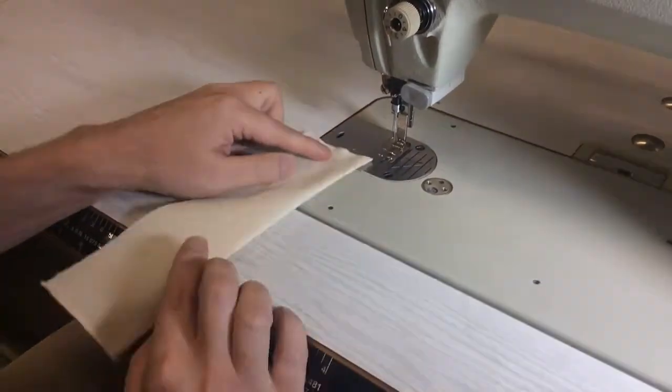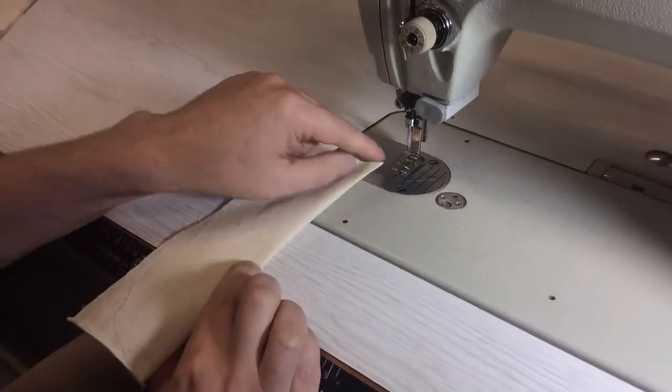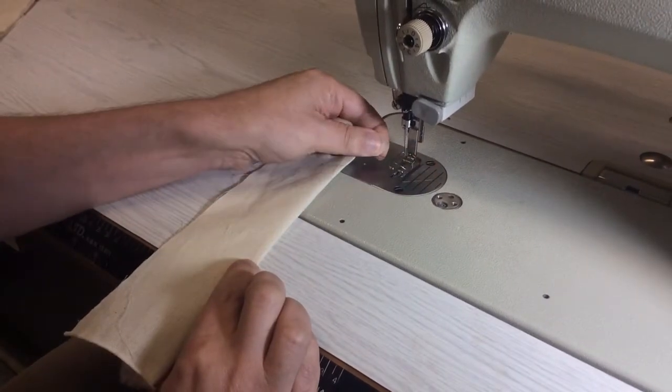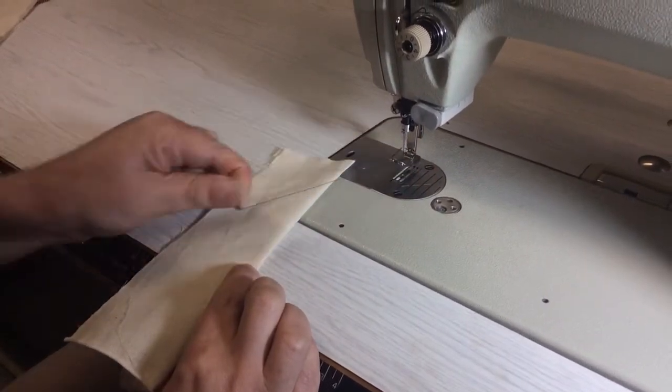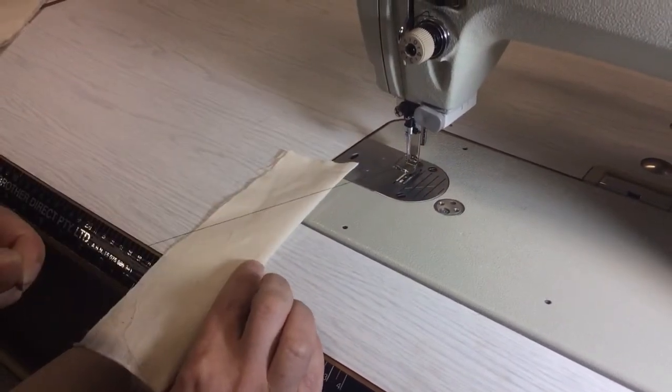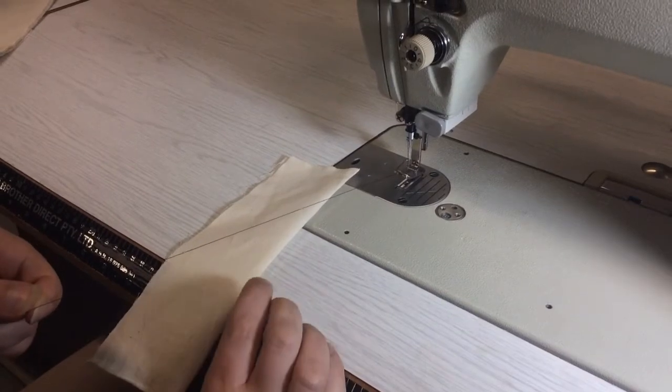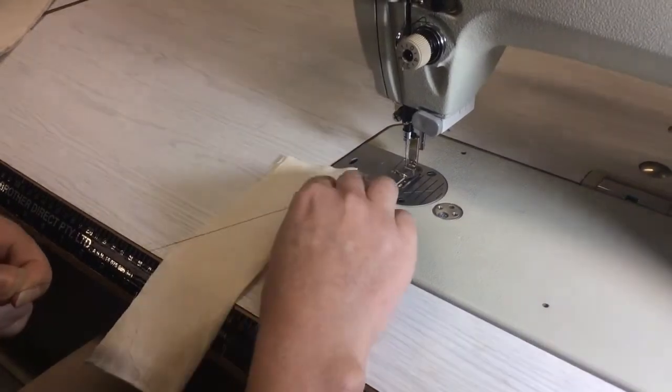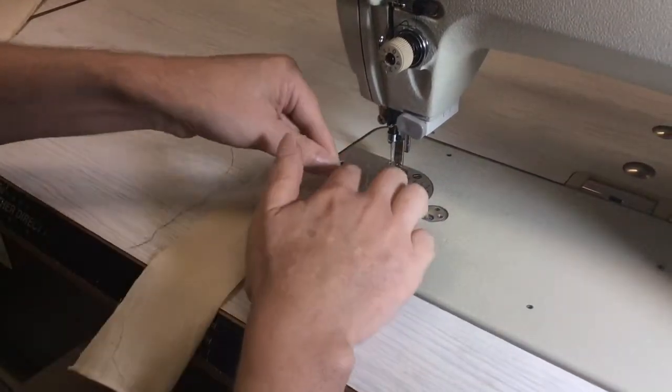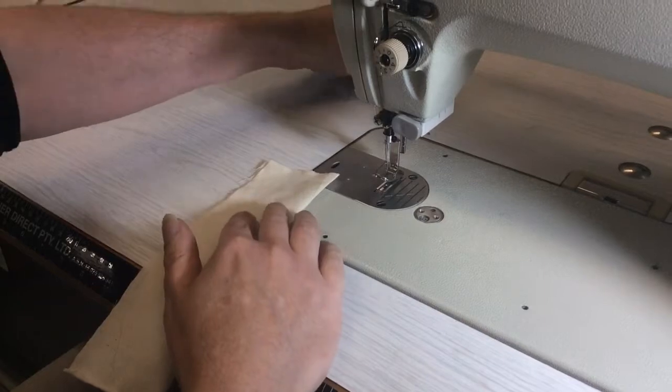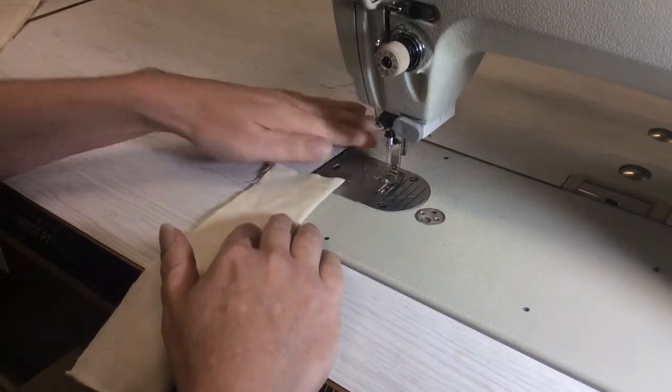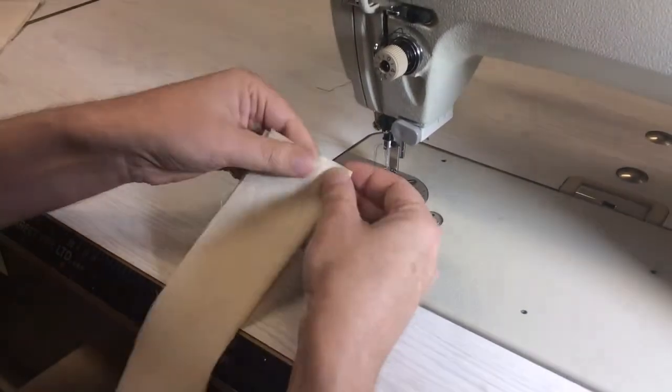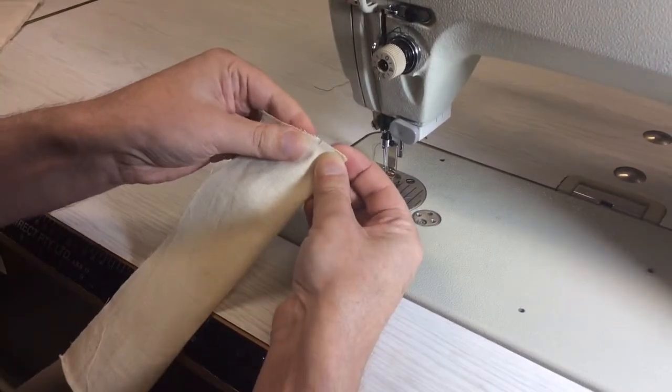Alright, so we know our dart length is this long. So the first thing you need to do is just pull your thread so that it's a lot longer than the actual dart. Now with that thread, we just want to pull the thread towards the back before we start sewing.